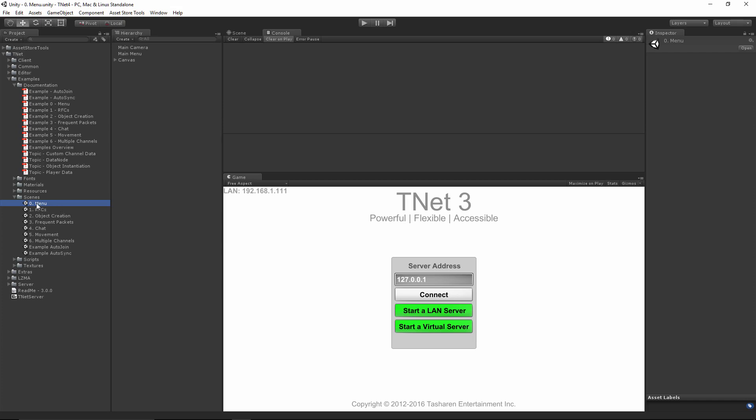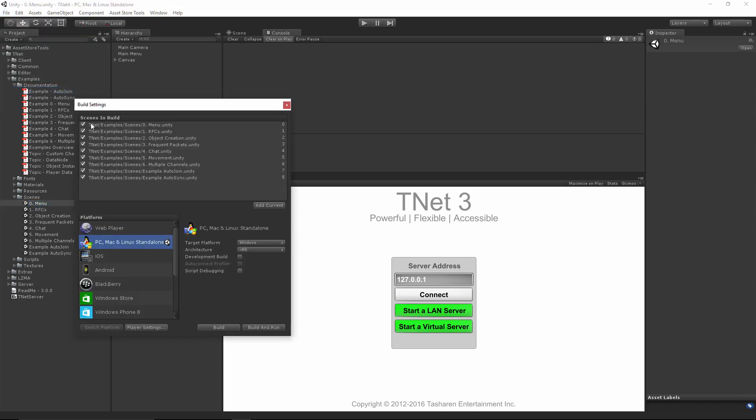All the examples can be found under the examples folder and underneath there's documentation and scenes for you to look at. The scene you should start with is the menu scene and you should make sure that the scenes have been added to the build settings so they can actually be started and loaded properly.